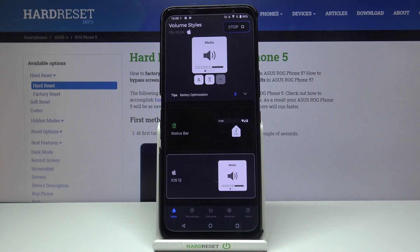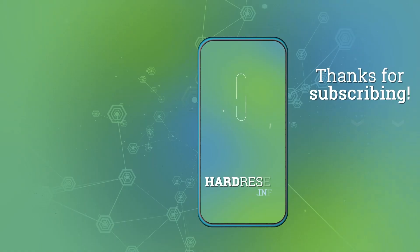Thank you so much for watching, please leave a like on this video and subscribe to our YouTube channel. Goodbye!